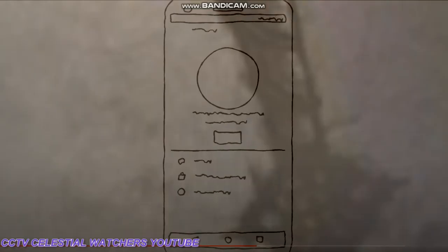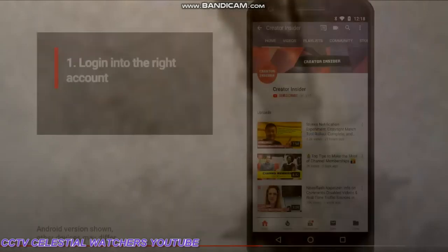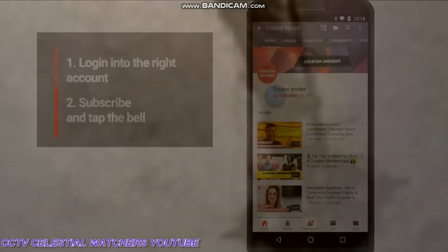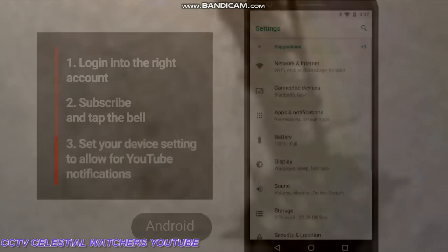To get notifications from your favorite creators, first make sure you're logged into the right account on YouTube. Then subscribe to a channel by hitting the subscribe button, click the bell icon on that channel, and make sure it's set to all notifications.